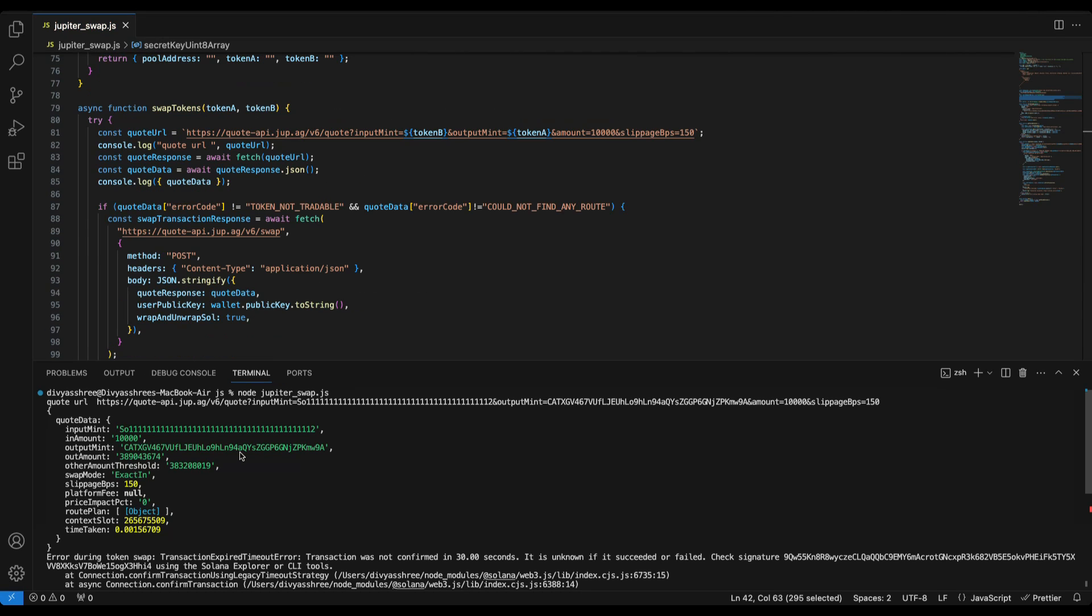While recording this video I've already run the code once and you can see that we get the token information and the swap code, but the transaction has exceeded the time limit.